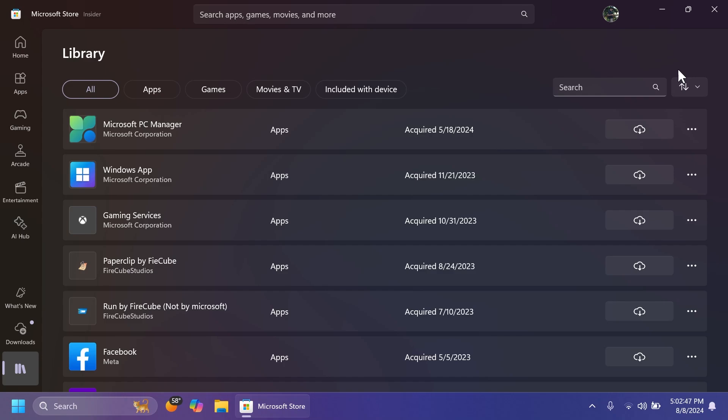When you do that, you're going to receive all the updates and alongside with all the app updates, your Microsoft Store app will be updated as well. First of all, inside Library, there are the first changes.